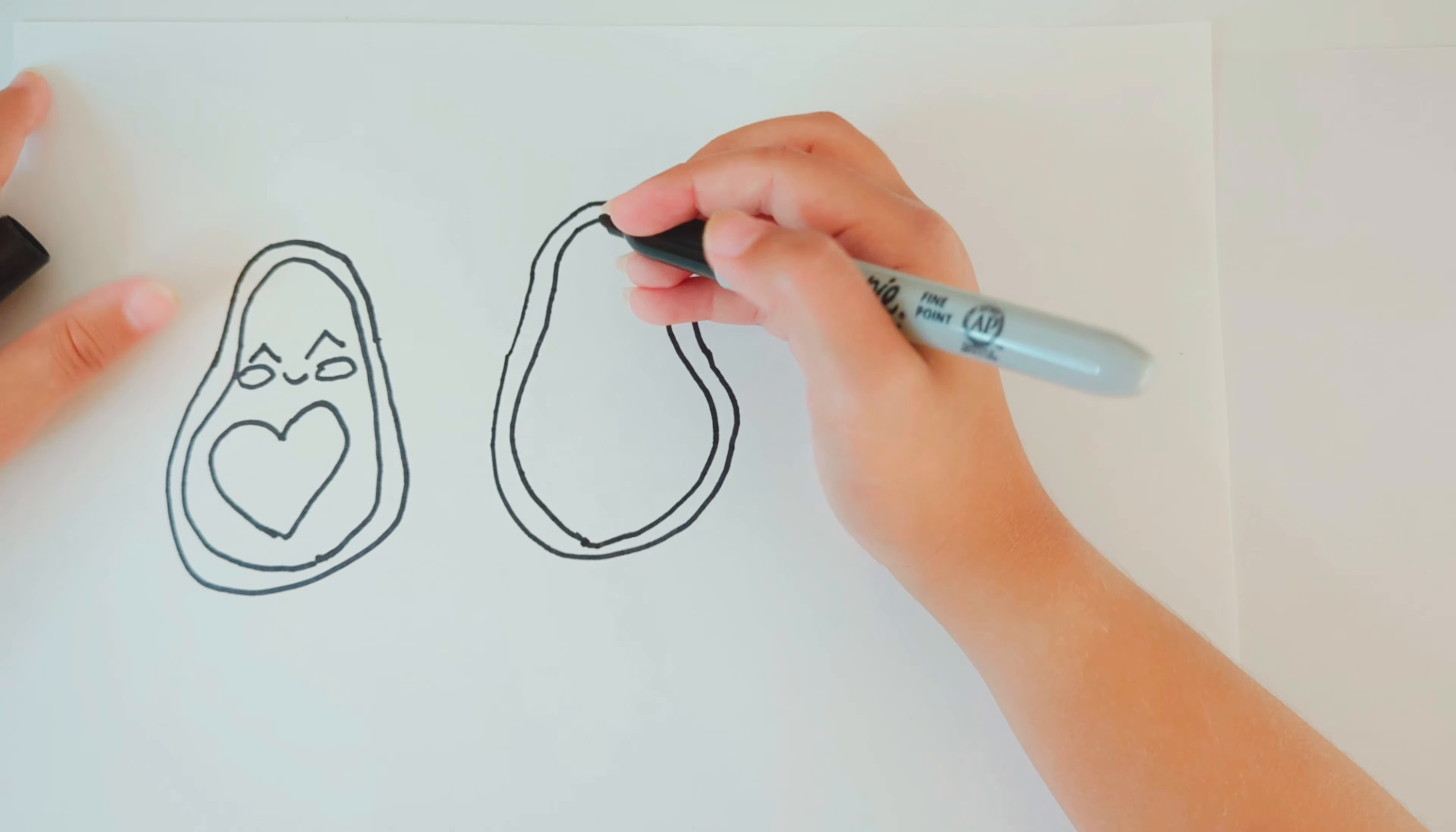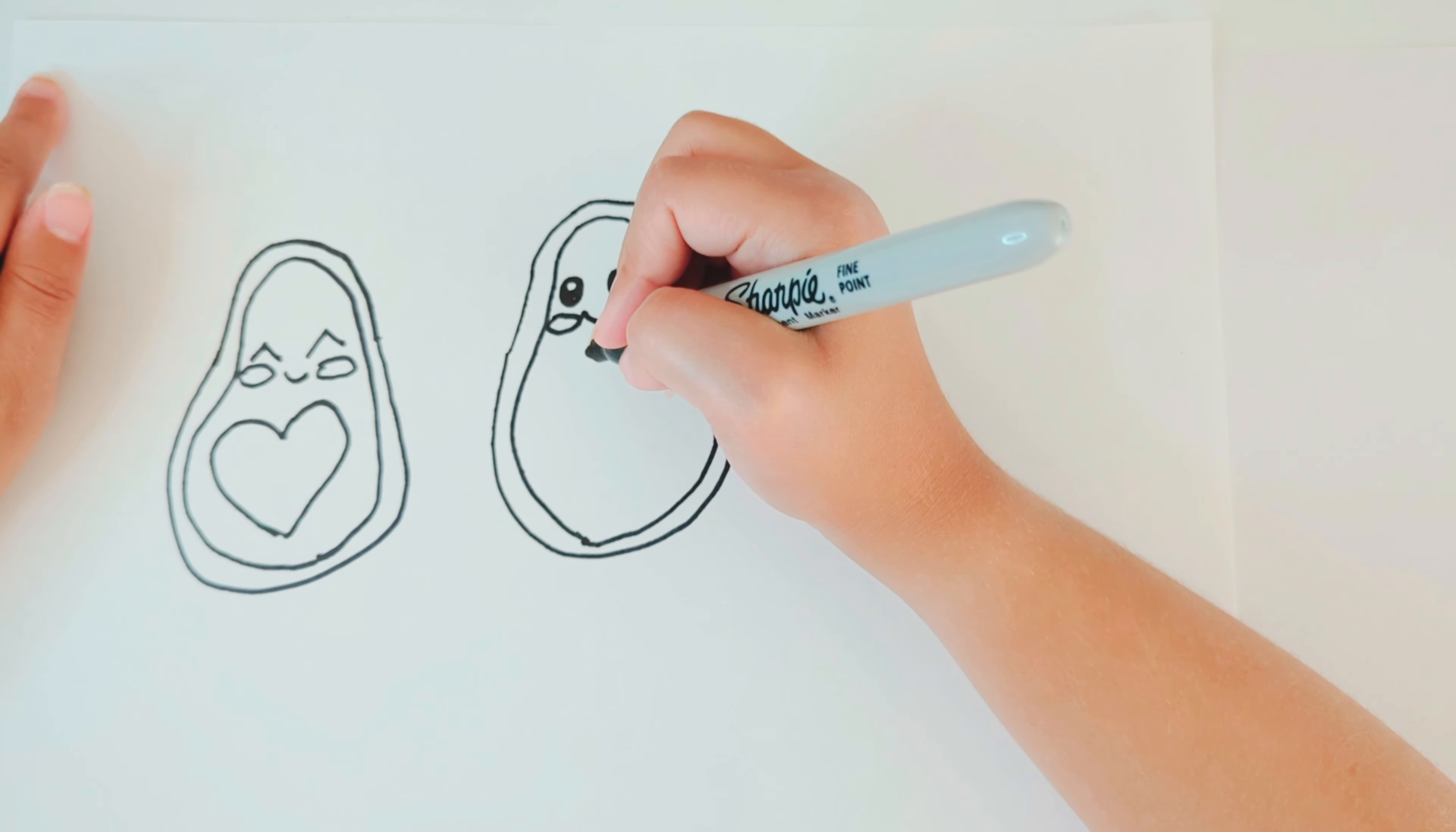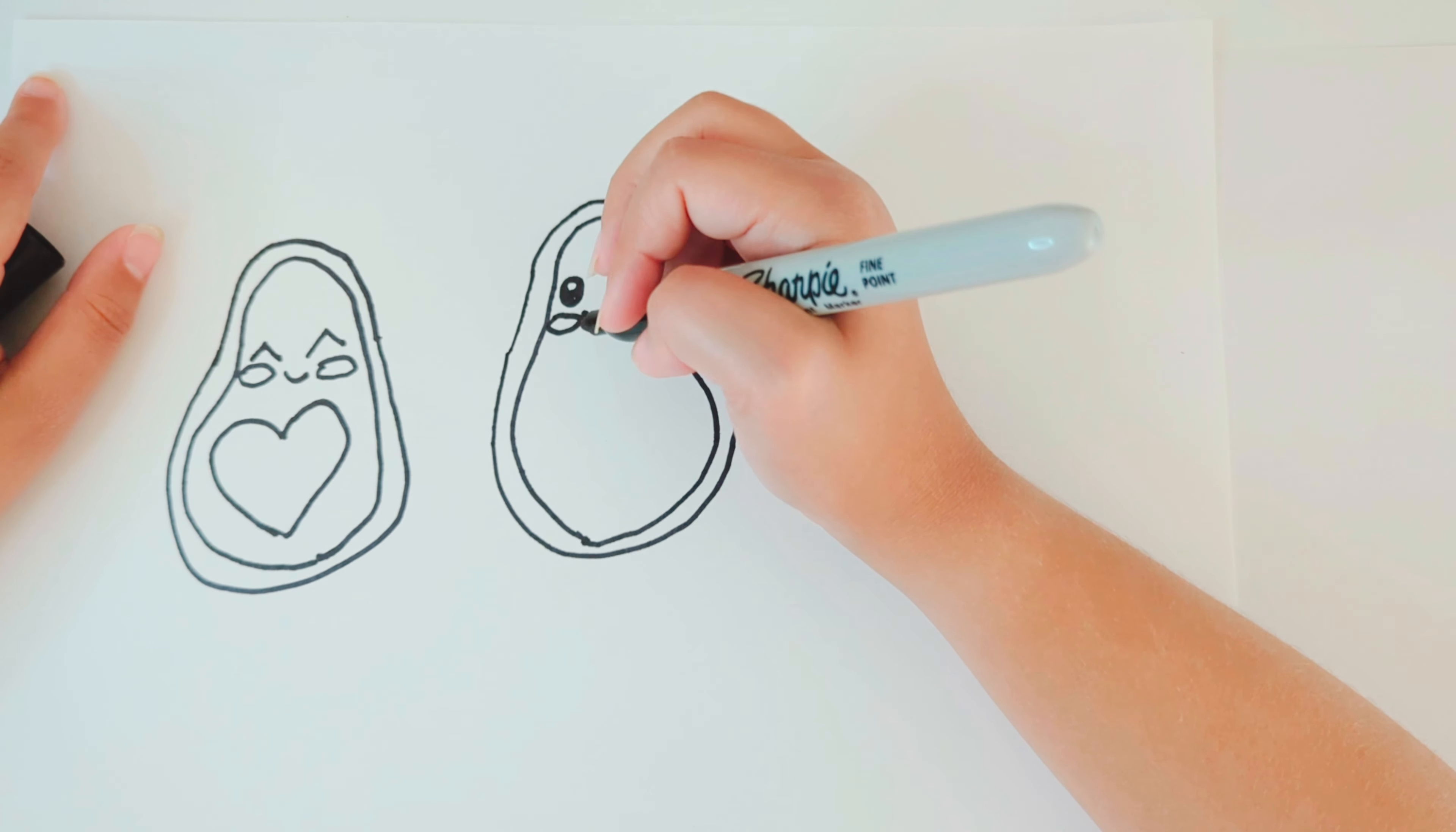For the seed again, if you want, you can make it a circle, or you can make it a heart, or any shape you'd like.